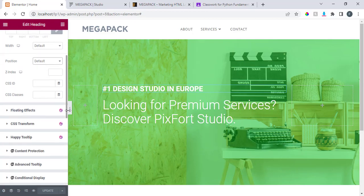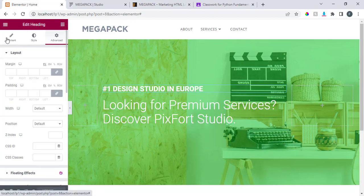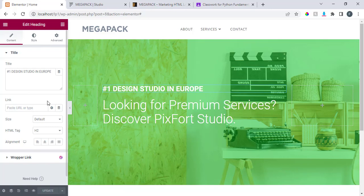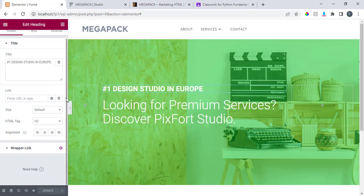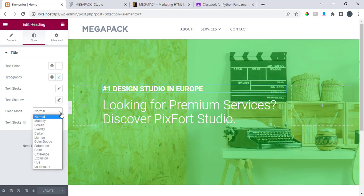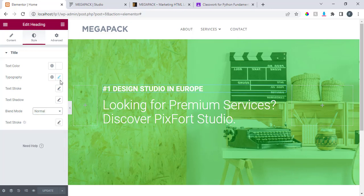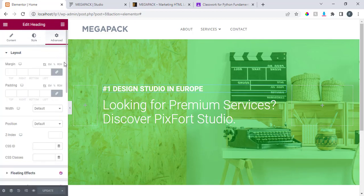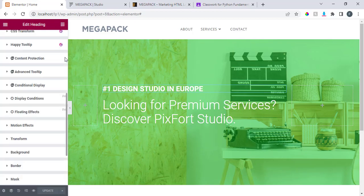Let me go back to content. I see text stroke, texture, blend mode. I'm looking for inline. I couldn't see it right now but don't worry, I'll try to figure it out before we finish.